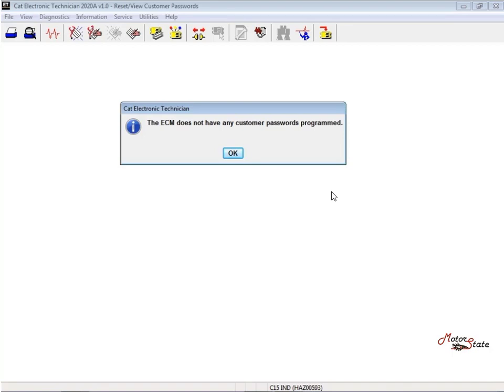Factory passwords are required to change certain parameters such as full load settings (FLC). The factory passwords restrict changes to authorized personnel. When the correct factory passwords have been entered, the changes can then be made.